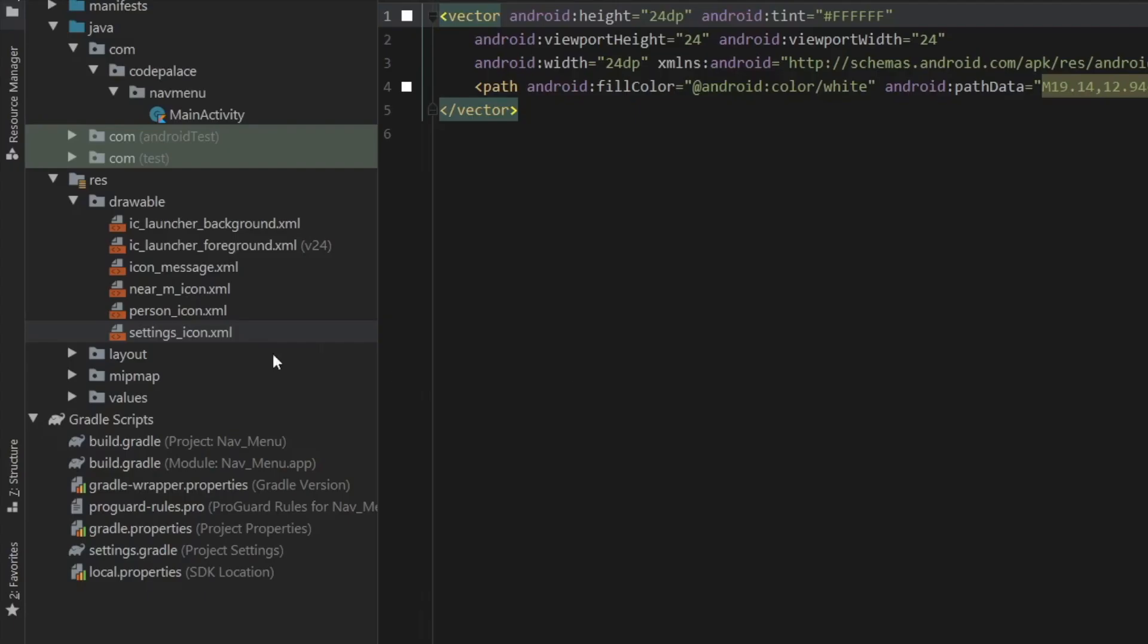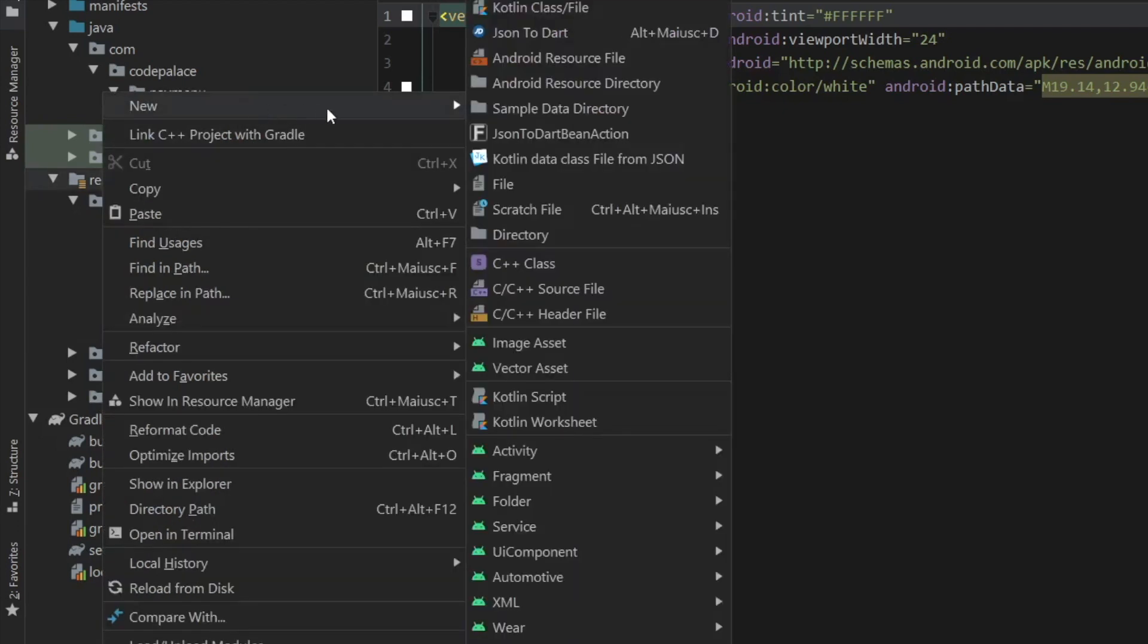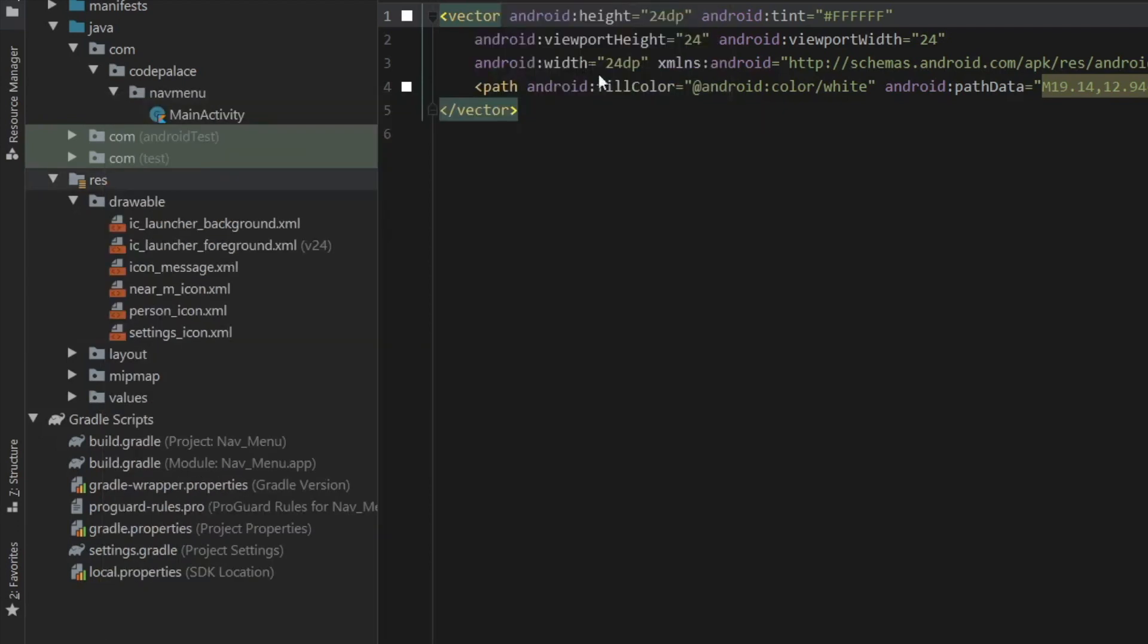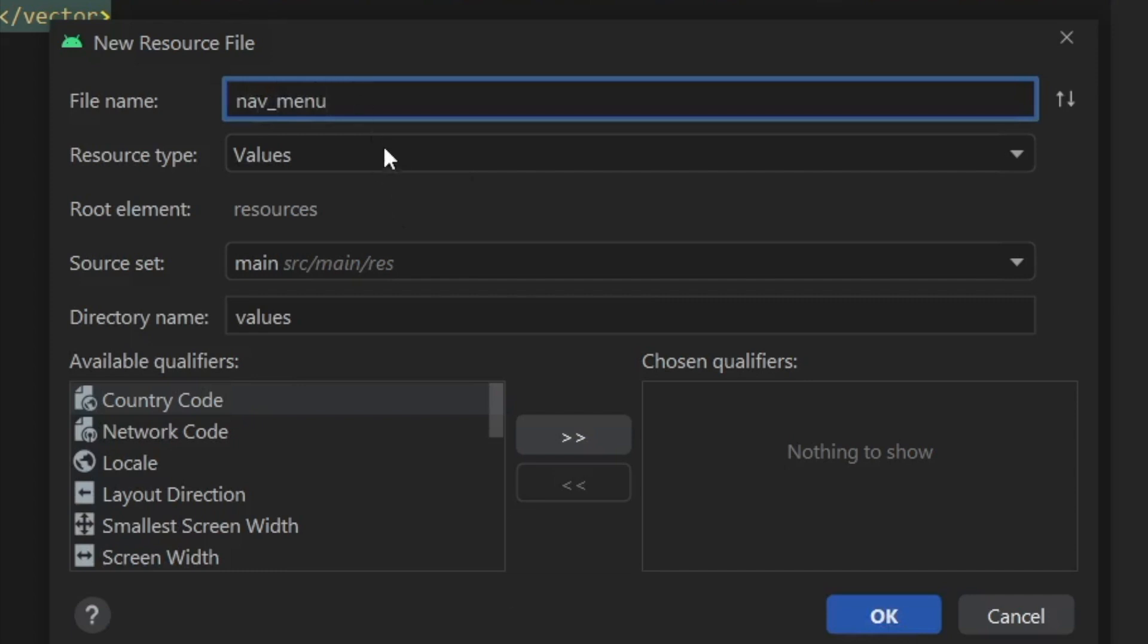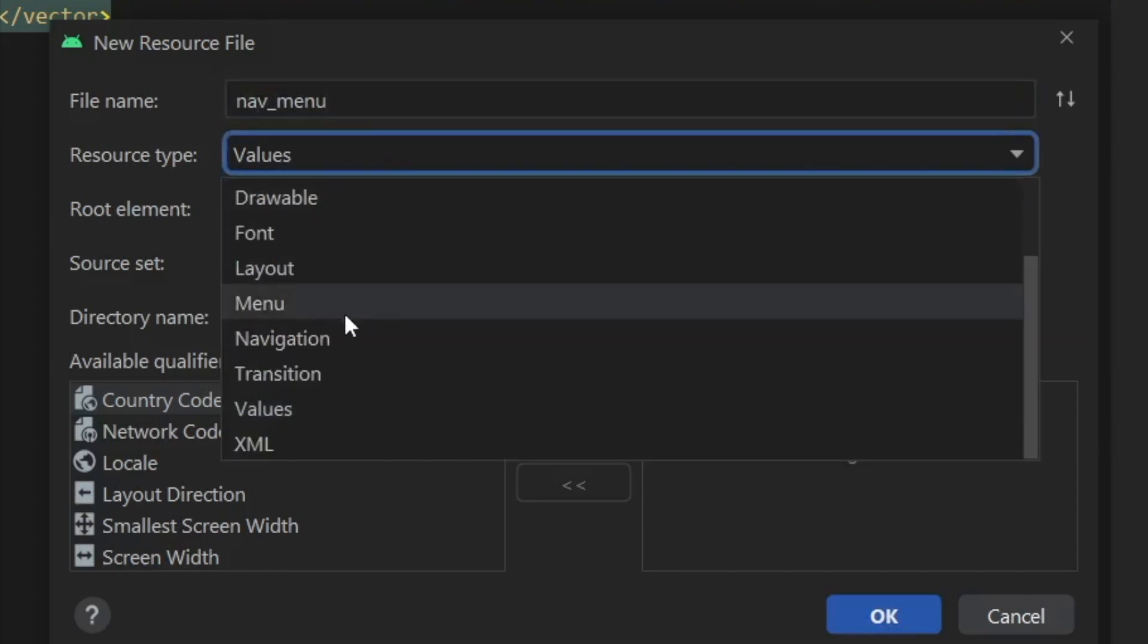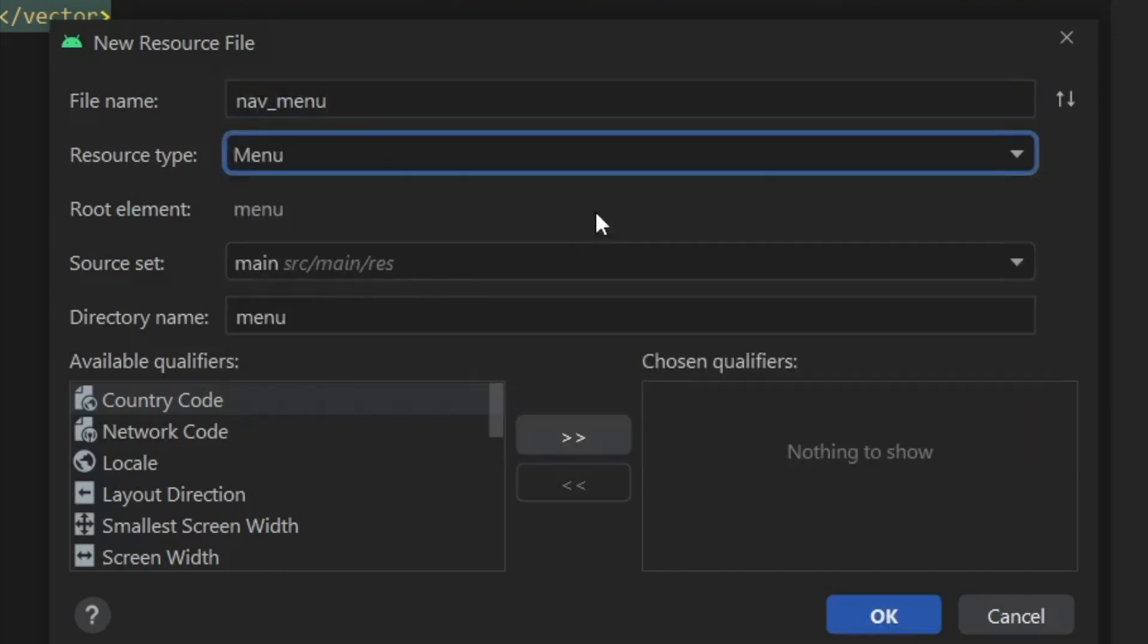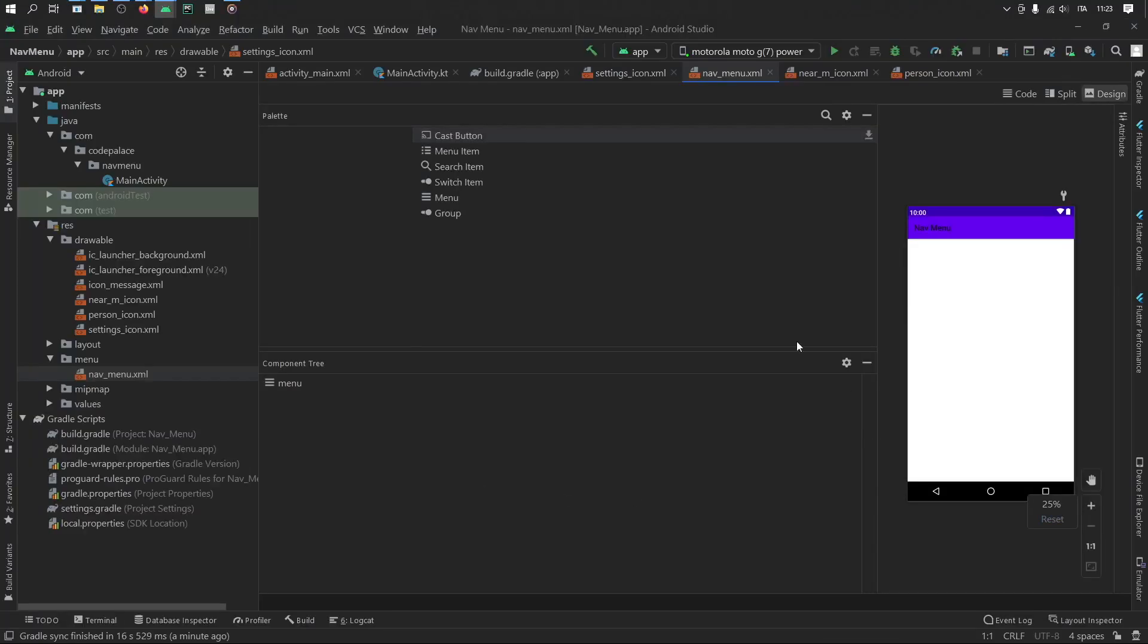And then the next thing we have to do is go to our res file and right click on it because we need to create a new Android resource file. And this is going to be for our menu. So we're just going to call this nav underscore menu. And then it's going to be a resource type of menu. And this is going to take care of creating the menu file for us. So let's go ahead and click on OK.